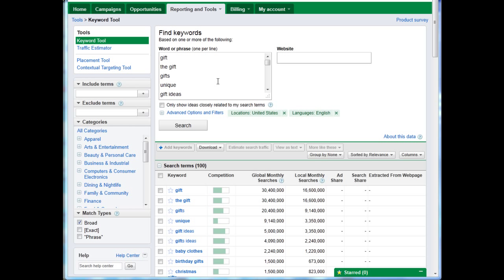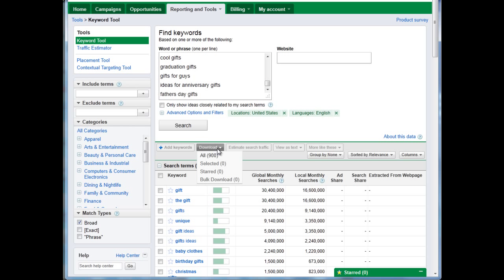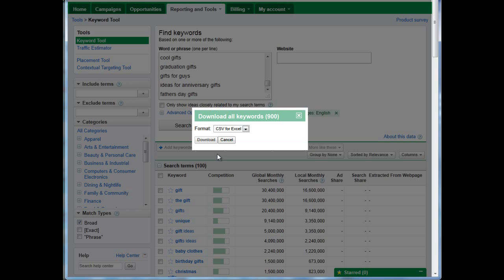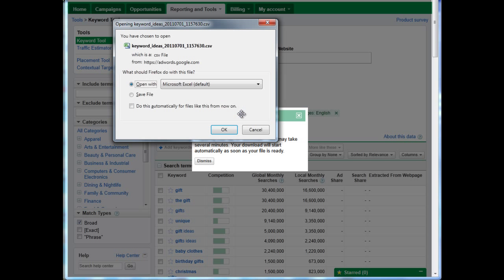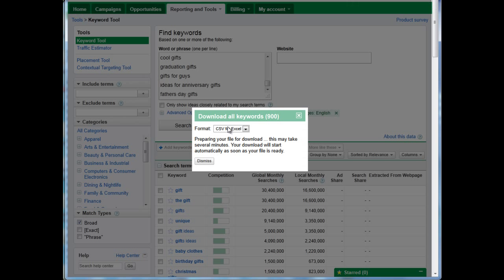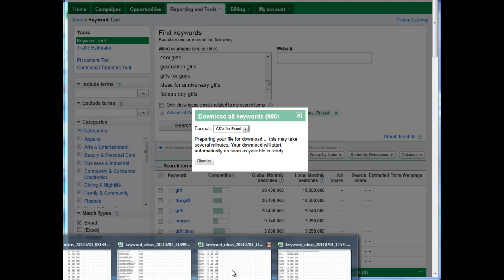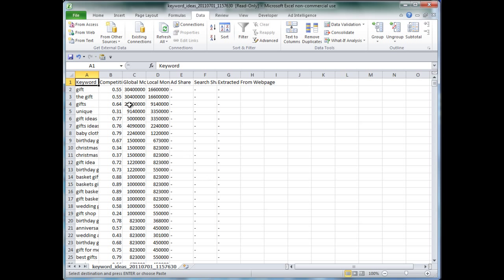To get started, the first thing I did was put in a bunch of keywords here. I hit the search button, and then I'm going to download all 900 keywords. This is to give us an example of how to actually group keywords from a raw list.